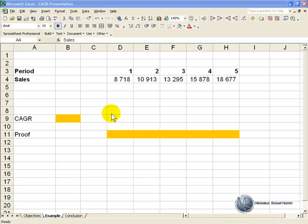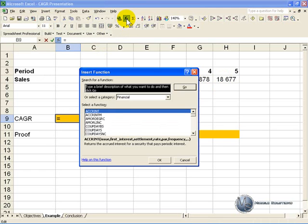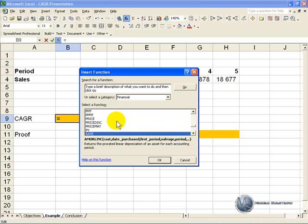We can use the rate function to find this out, so if I click in a cell, activate the function wizard and find the rate function.